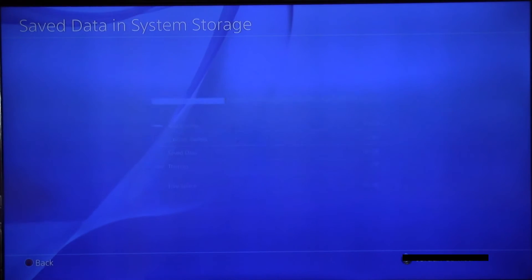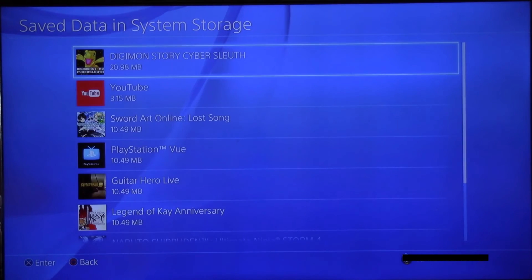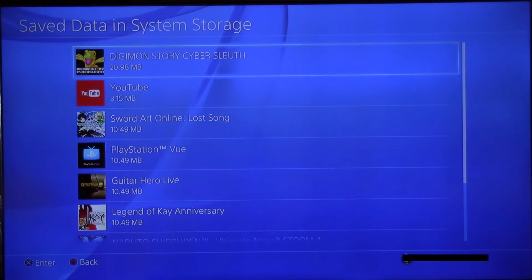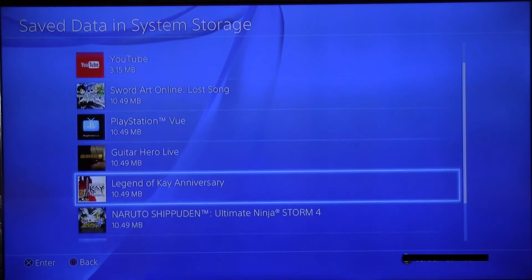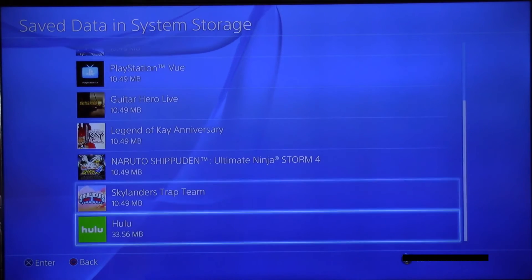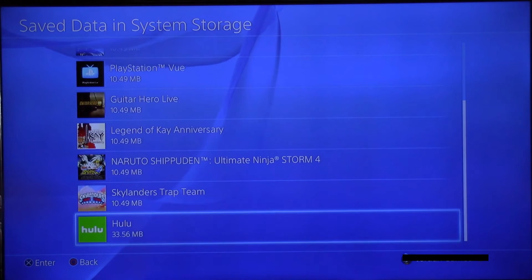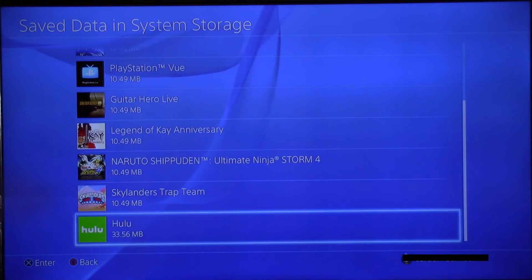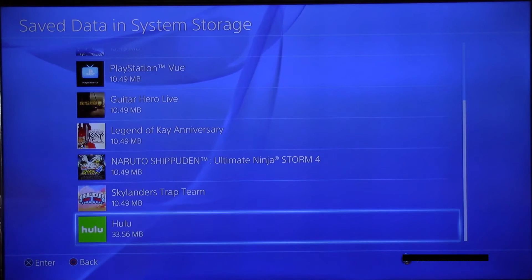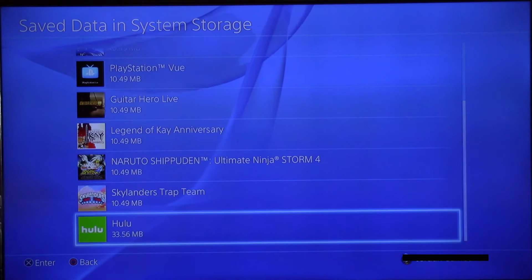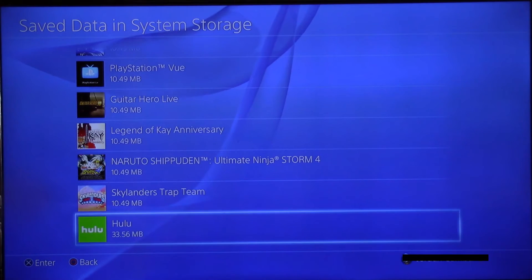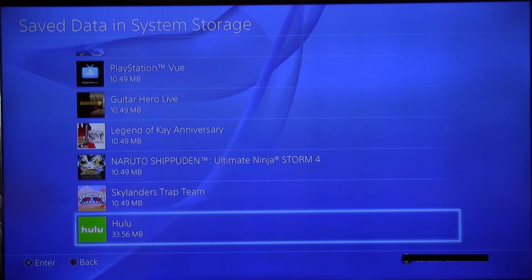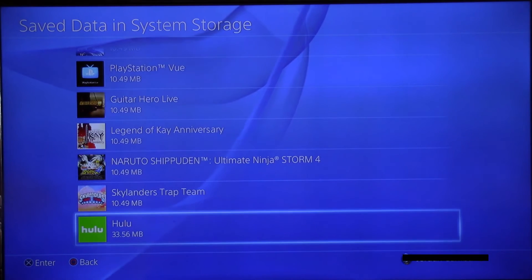Whenever you start Hulu it looks for this file, and if there's one already there it goes for it — but it's corrupt, so it's messing you up. So we will go ahead and delete this one.